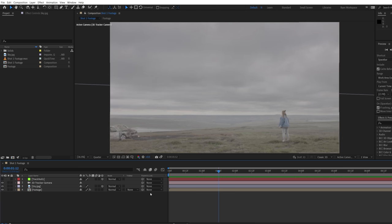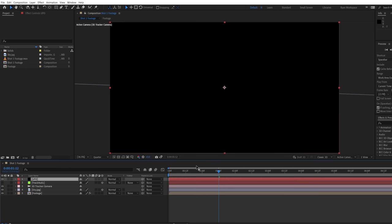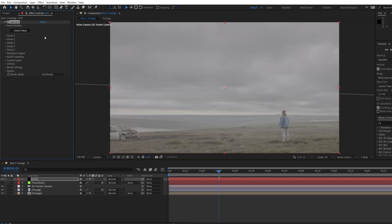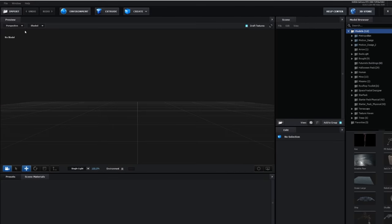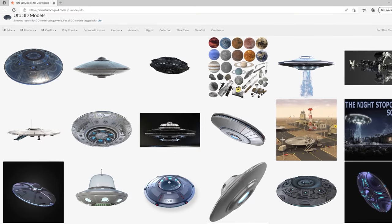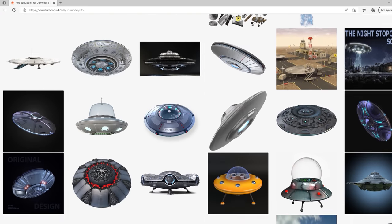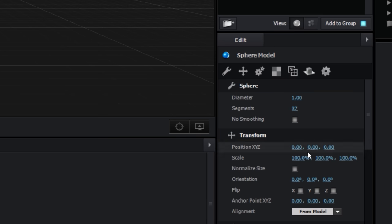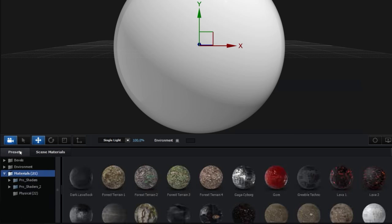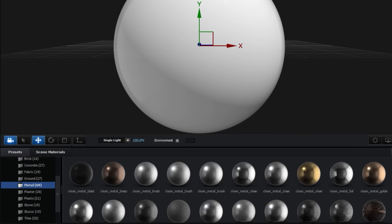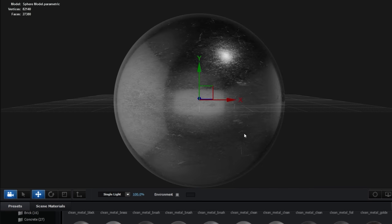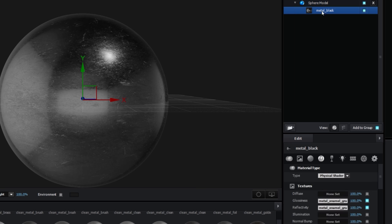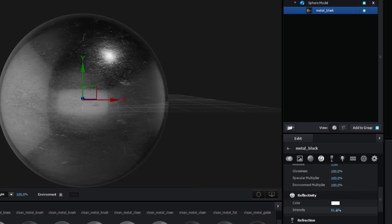We'll be using Element 3D for the UFO by creating a new solid layer and adding the element effect. You can get a 3D model of a spaceship from places like CGTrader or Turbosquid, but to closer match the nope vibe, we'll create a sphere model inside of element, increasing the segments and scale. For the material, we'll use the Pro Shader 2 Metal Black preset to give a scratchy metallic look, and we'll increase the reflectivity amount in the material settings.